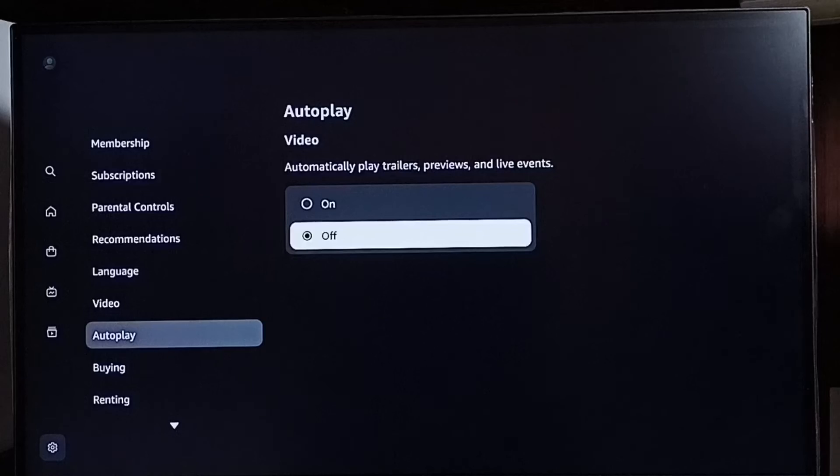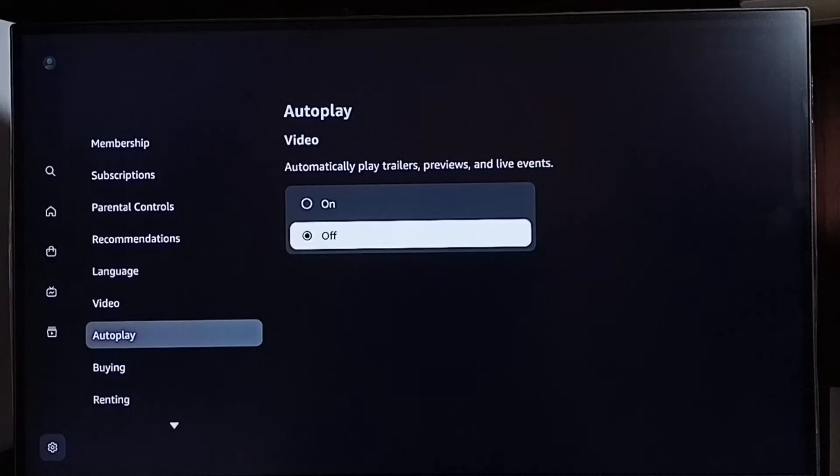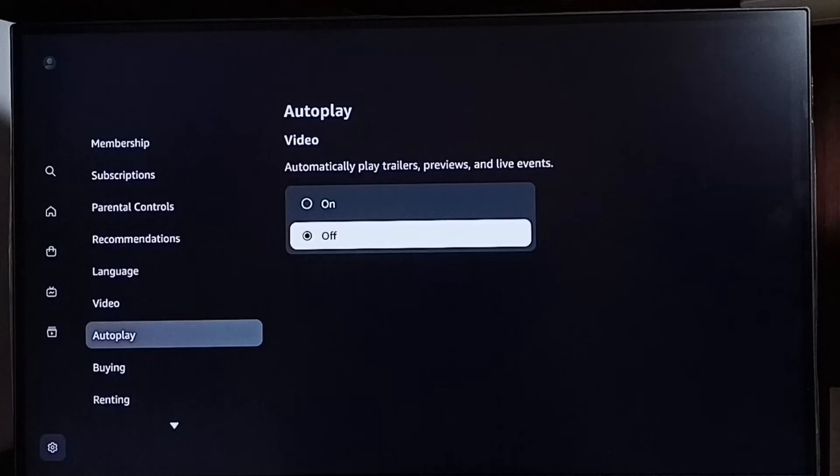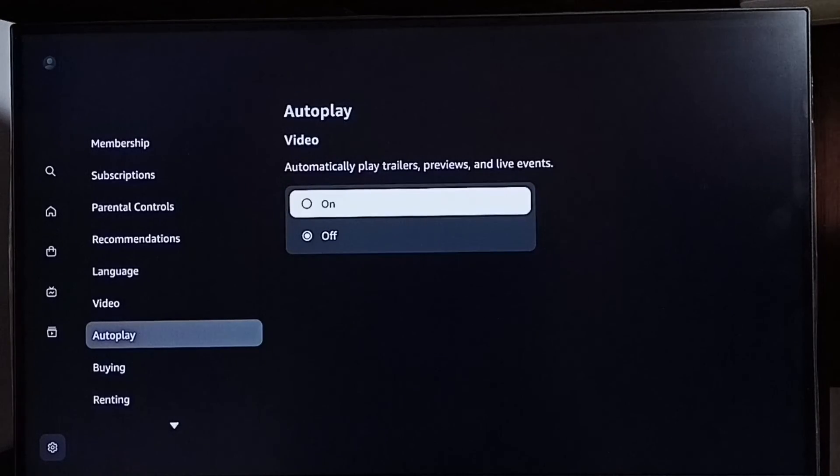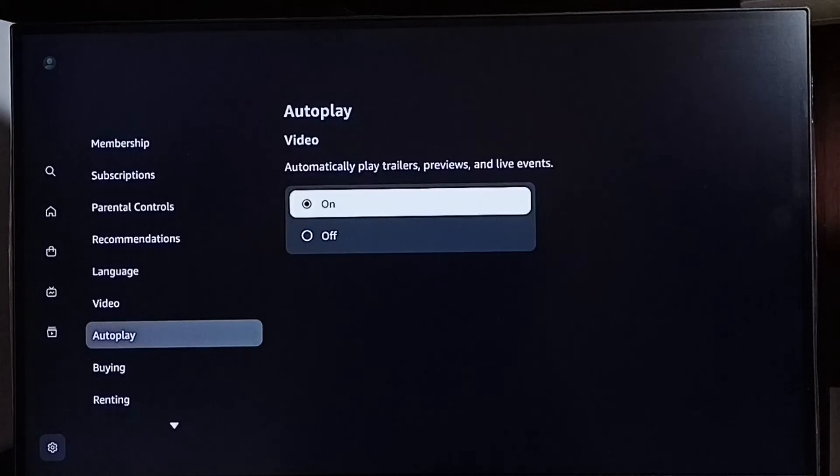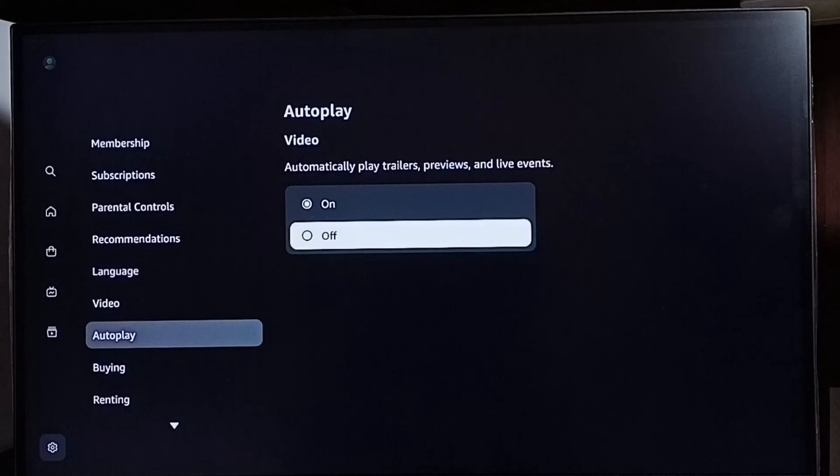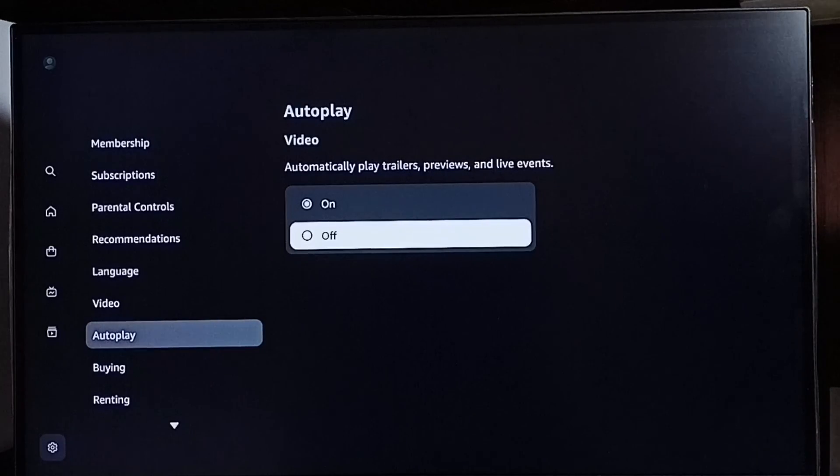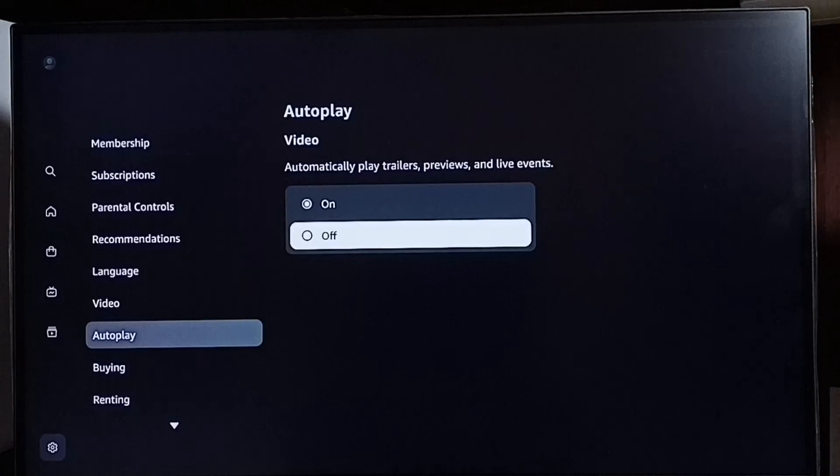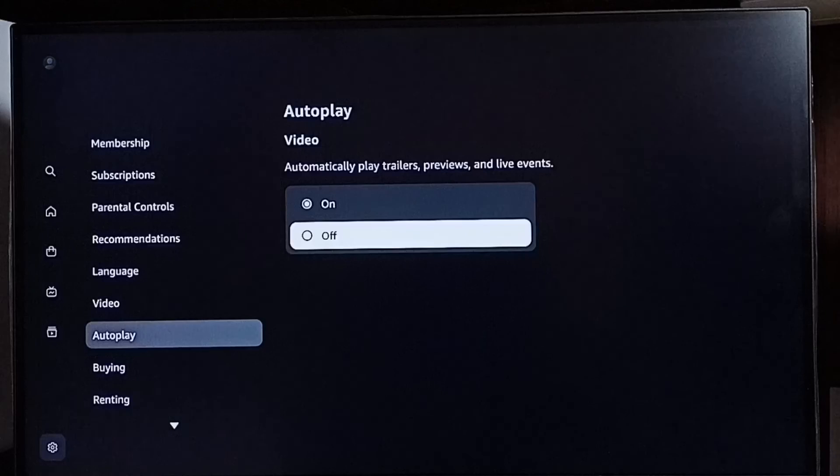Later, if you want to turn on again, go to Settings, then go to Autoplay, then select On. So this way we can turn off or on autoplay trailers, previews, and live events.